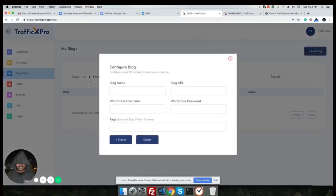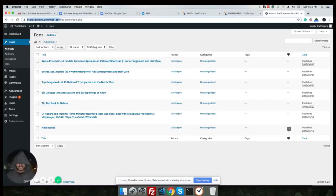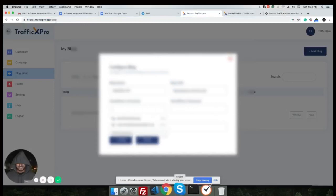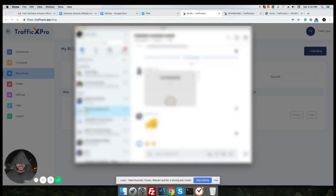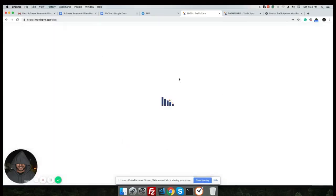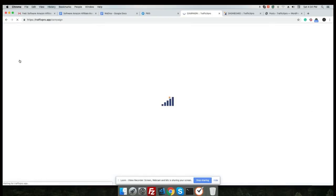I have just logged in. Click the button Add Blog, use the blog name, use the blog URL. The blog URL is the URL where WordPress is set up, and WordPress username. Add the username and password, and tag is optional. The blog is added successfully.